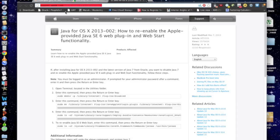Java 7 only works in Safari, and it doesn't really work there either. It's buggy in Firefox and doesn't work in Chrome. For whatever reason you may have to switch back to Java 6. I got some comments on my last video showing that the way I had wasn't working for some people, and also the download link I posted doesn't really work anymore.